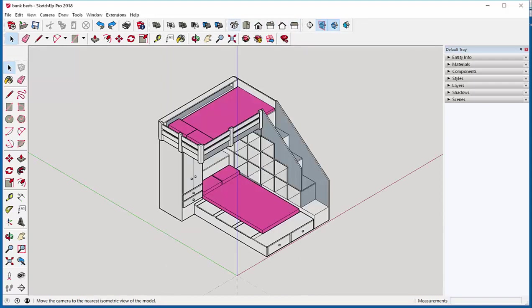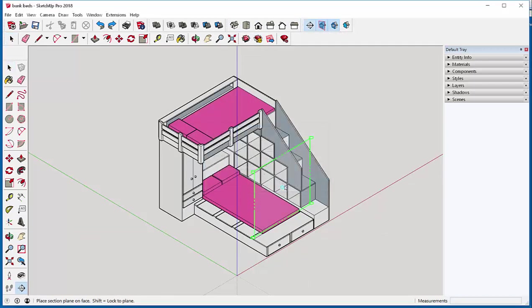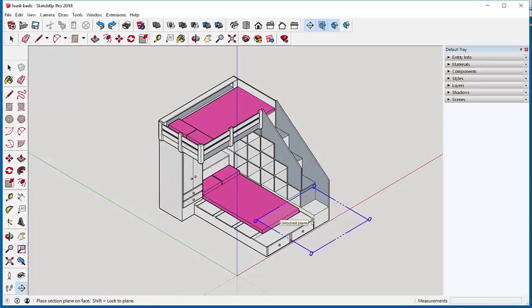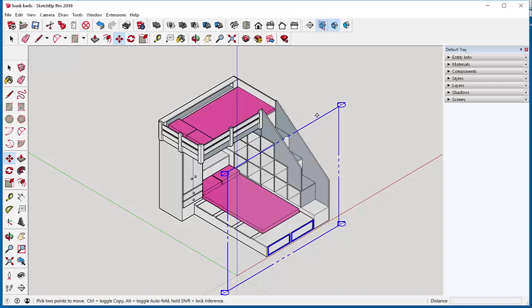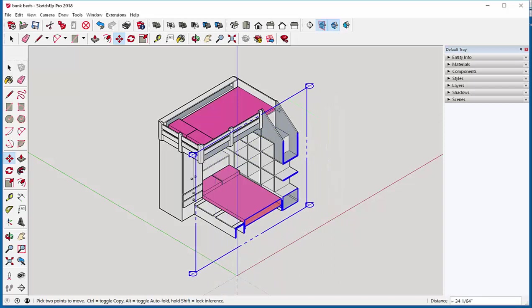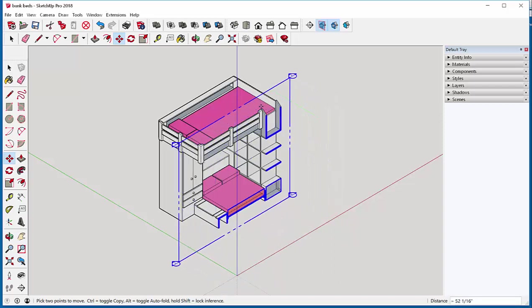To cut a section through it, click on the section tool then place it where you want. I can place it here or here. Select the plane and then move it to where you want the section cut.